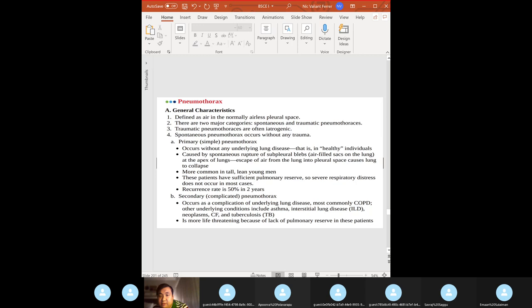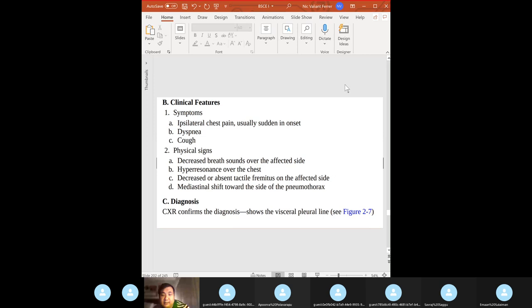Pneumothorax: air in the pleural space. Two categories: spontaneous and traumatic. Simple spontaneous pneumothorax occurs in healthy individuals — spontaneous rupture of subpleural blebs, commonly seen in COPD patients, and in tall, lean, young men. Secondary pneumothorax is a complication of underlying lung disease. Spontaneous pneumothorax has a high recurrence rate — over 50% within two years.